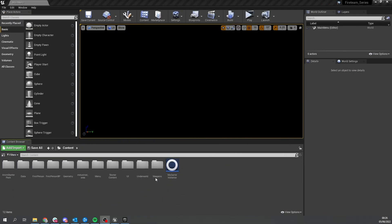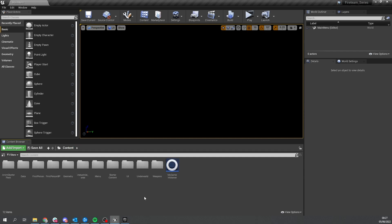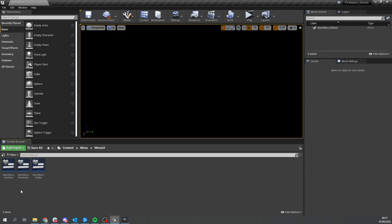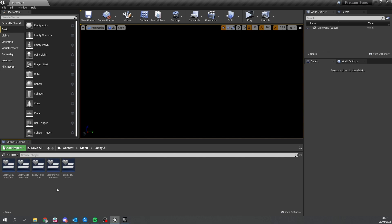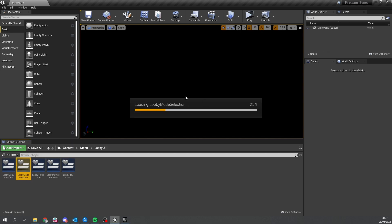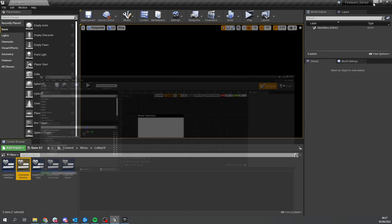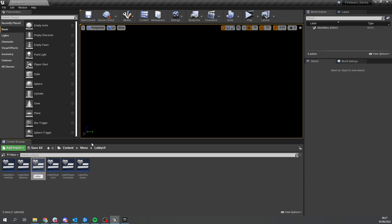Where we left off last time was we made our menu switcher to choose which mode we want to play in. So if we go into the menu settings, menu UI, we made this - here we have our lobby mode selection - and we can make something very similar for the map selection as well. I'm going to duplicate this and create a copy called Lobby Map Selector.